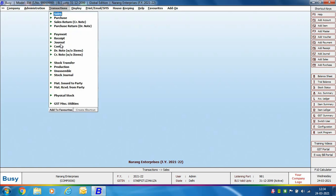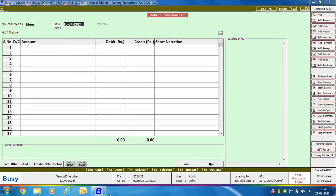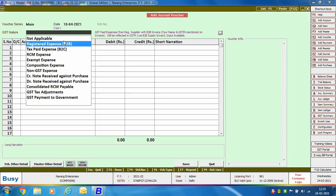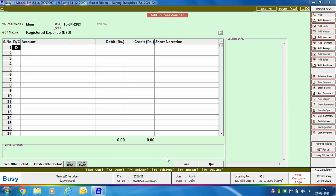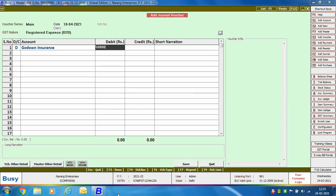To record a registered B2B expense, we use a journal voucher. Go to Journal > Add, specify the series, date, and GST nature as 'Registered Expense B2B'. We debit the Godown Insurance account. In modify mode, you can see its GST type is GST Applicable, tax category Services 18%, and ITC eligibility is Input Services. This account is created under Expenses > Indirect Administrative.